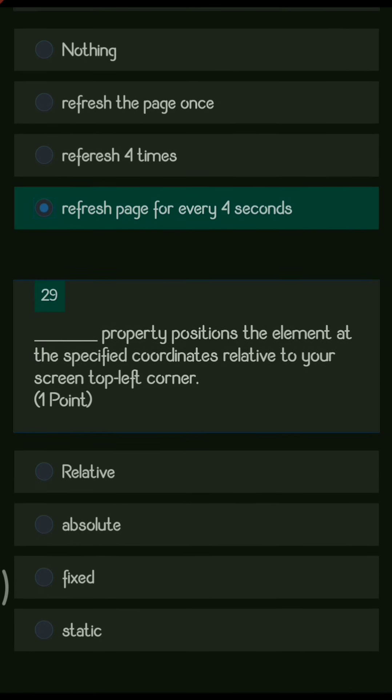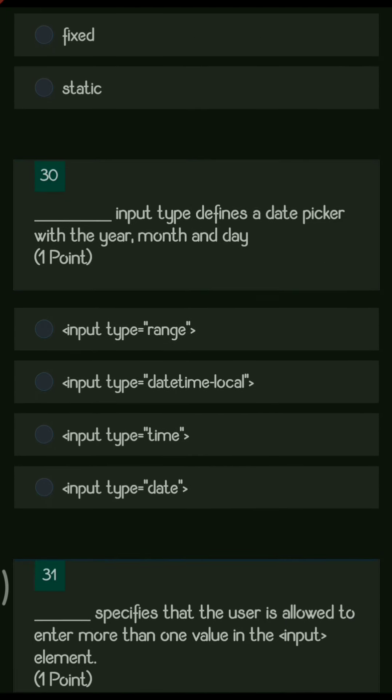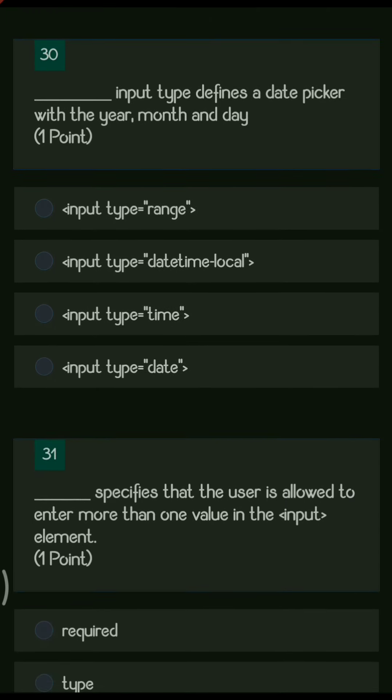Next question: dash property positions the element at specified coordinates relative to your screen's top-left corner. The options are relative, absolute, fixed, and static. The right answer is absolute.